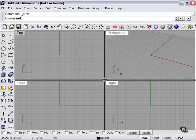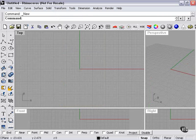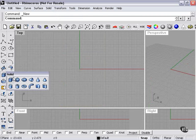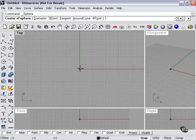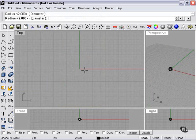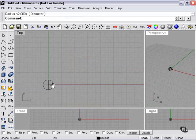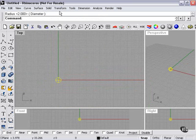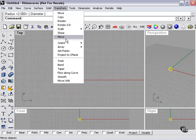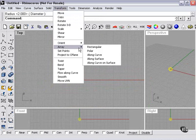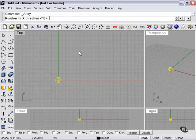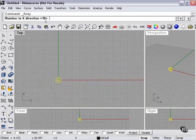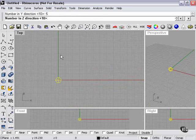I'm going to start with a sphere, and we're going to try a rectangular array. Transform, Array, Rectangular. I need to choose the number of spheres that the finished version is going to have in each direction. Ten might be a bit much, so we'll go five, five, five.